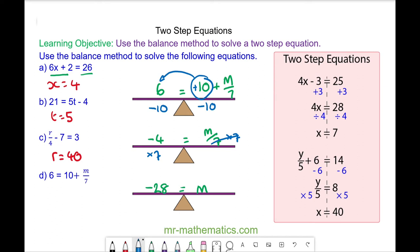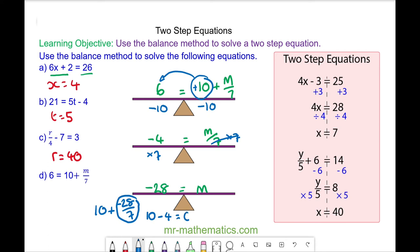Let's check it works. We have 10 plus negative 28 divided by 7. The order of operations means we do the fraction part first. Negative 28 divided by 7 is negative 4. So we have 10 take away 4, and that does make 6. So m is equal to negative 28.